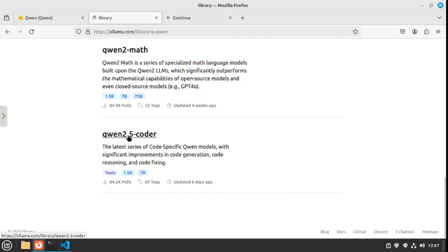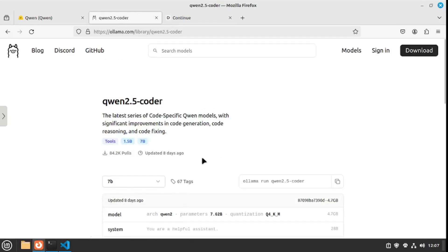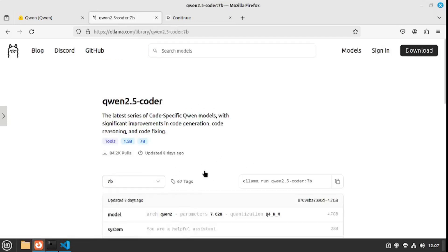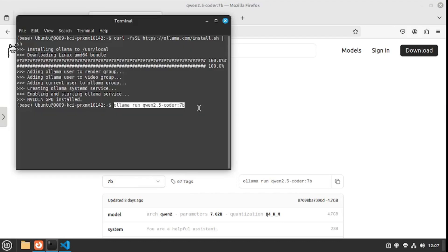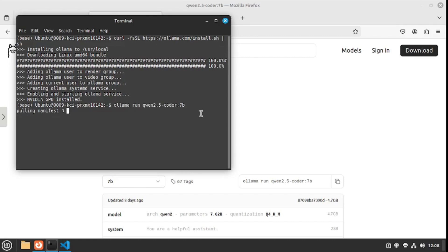All you need to do is choose your load, so I'm gonna choose the 7 billion load here. Then you just copy this script and paste it back inside your terminal and hit enter. This will grab that model from Ollama library and install it locally on your machine.